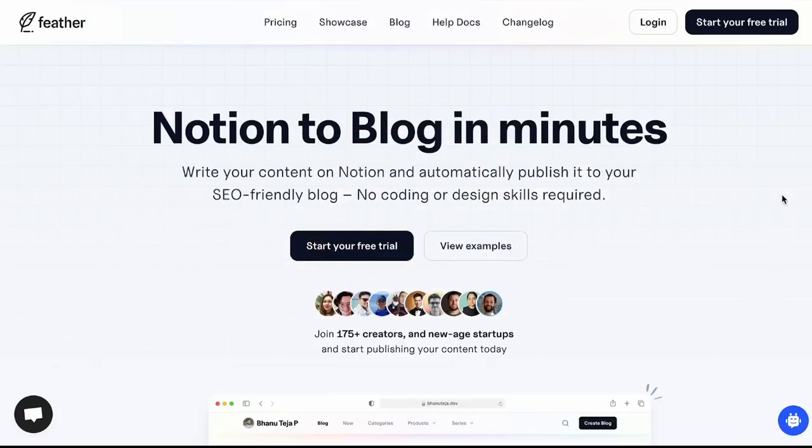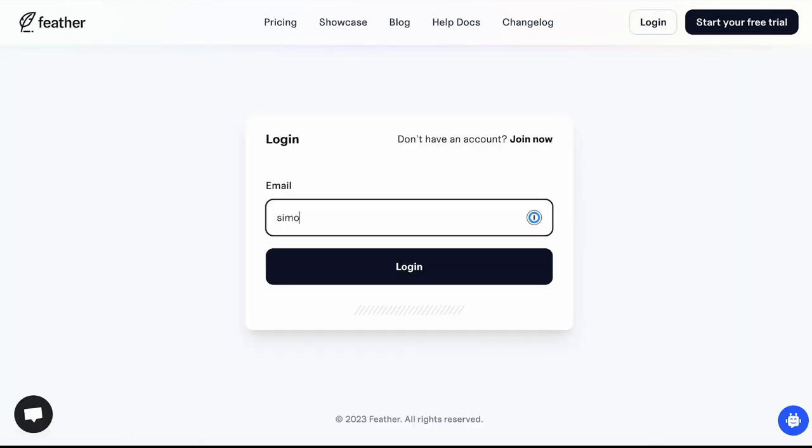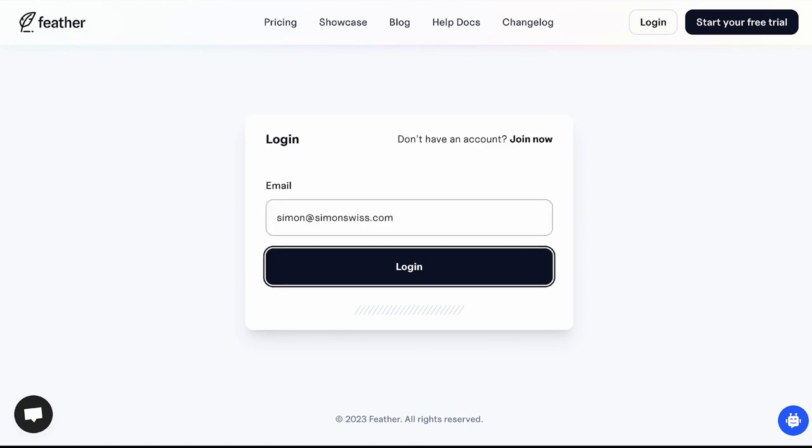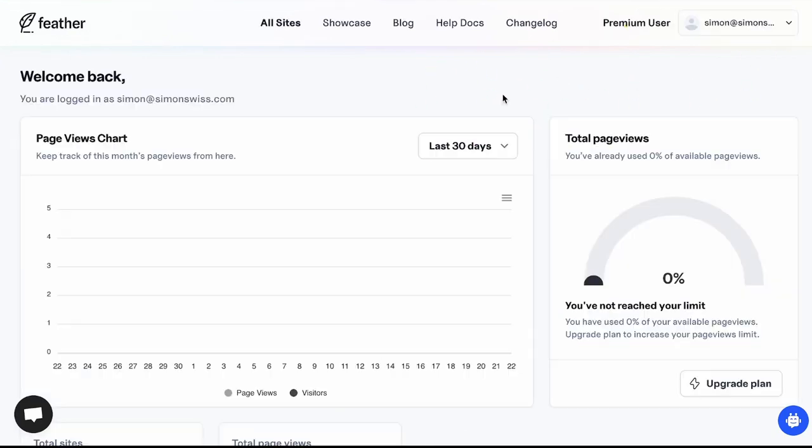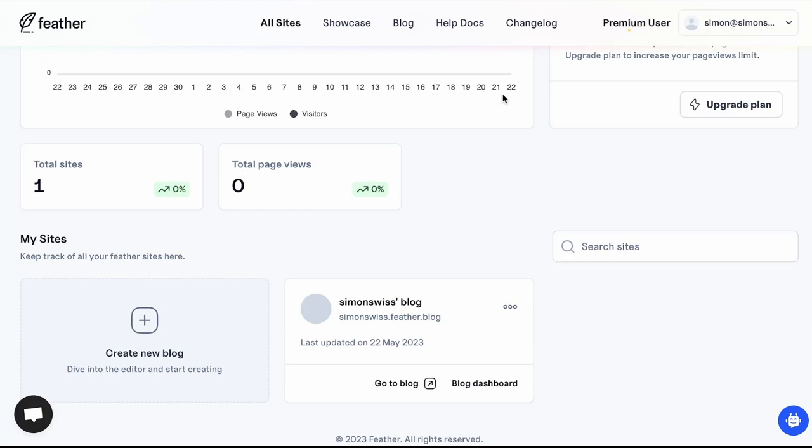This is Feather, as I mentioned it's a service that lets you turn a Notion database into a blog and I've already created an account so I'm going to log in. I'm in and you can see that I have one site here so let's go check out the blog dashboard.